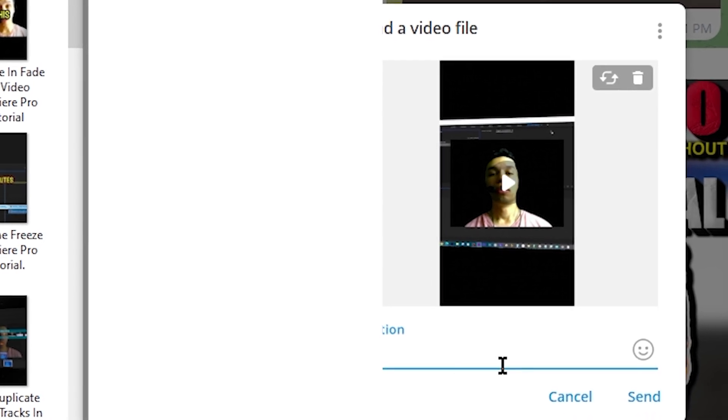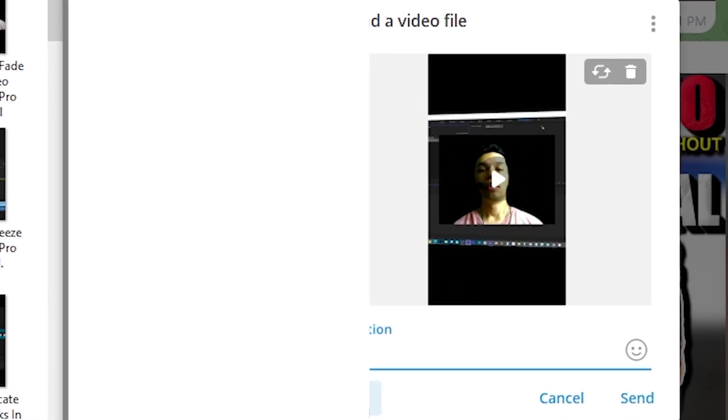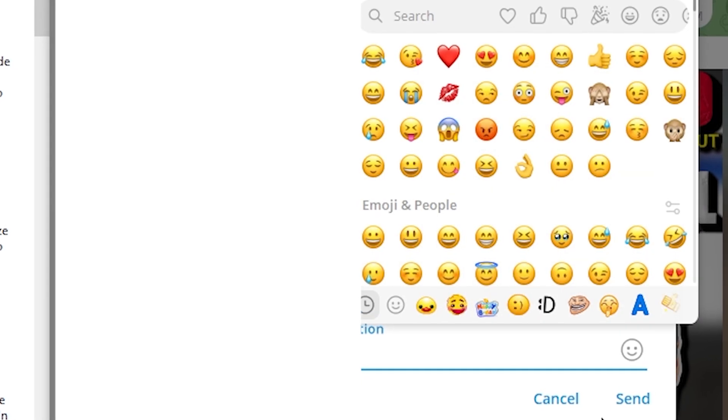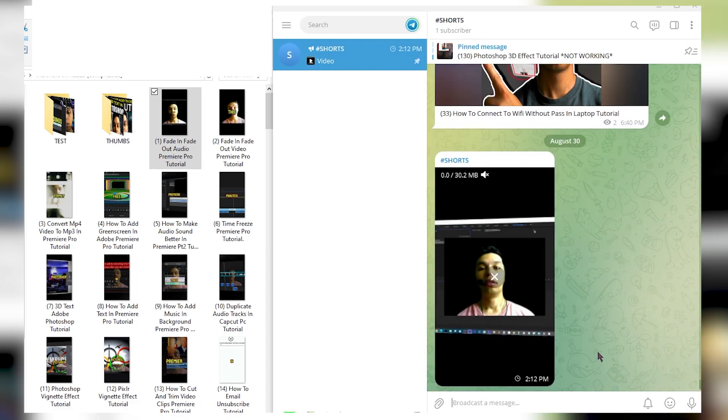You can choose to add a caption, add an emoji, and then if you're happy or satisfied, you can click on the bottom right-hand screen, Send.